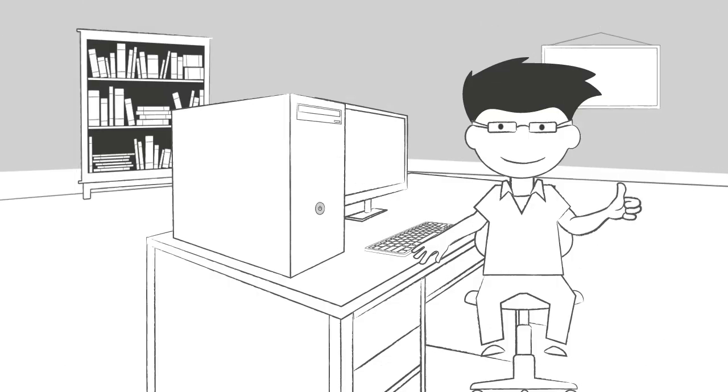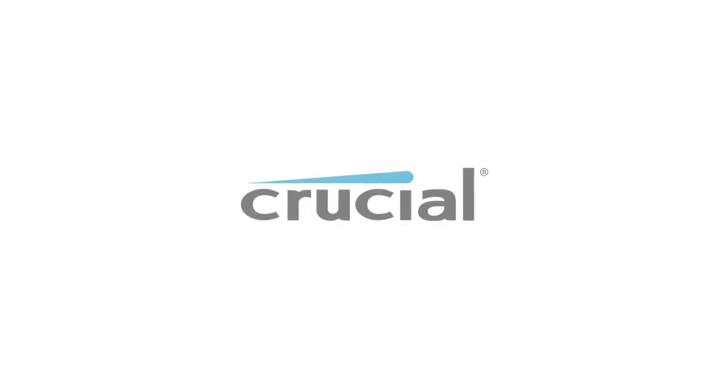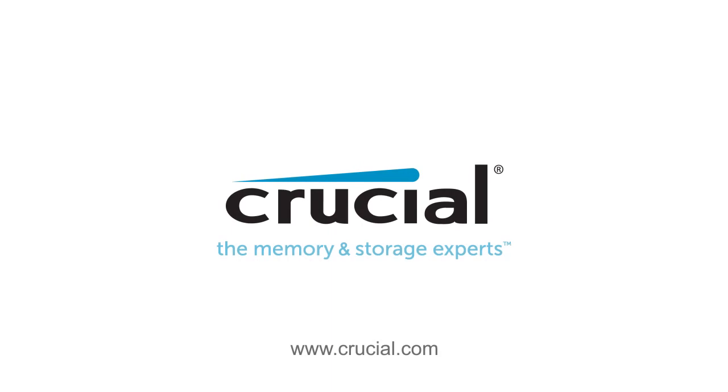Trust Crucial.com for expert information on memory and storage.